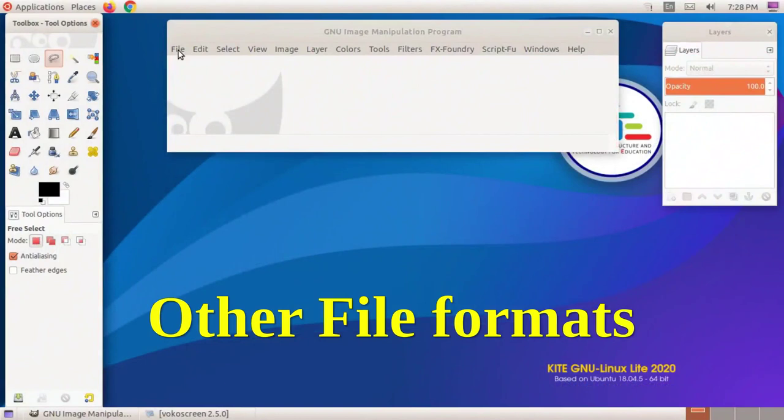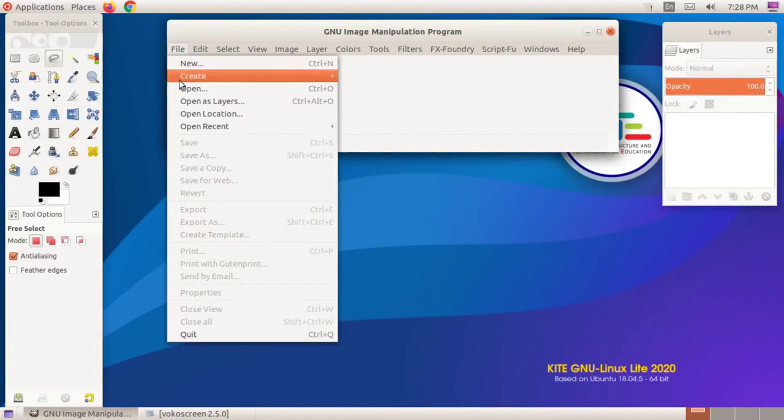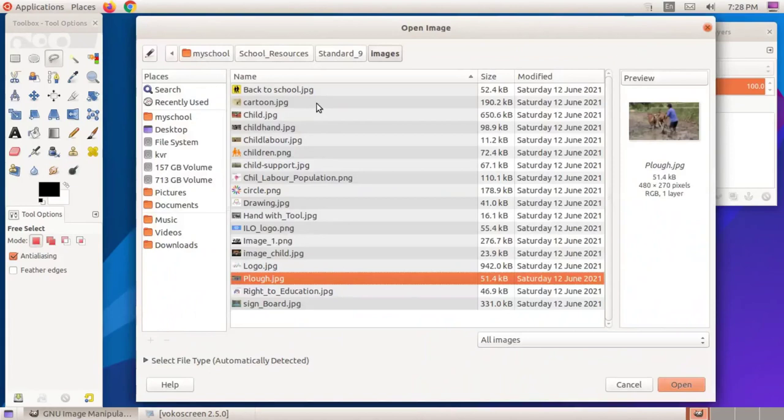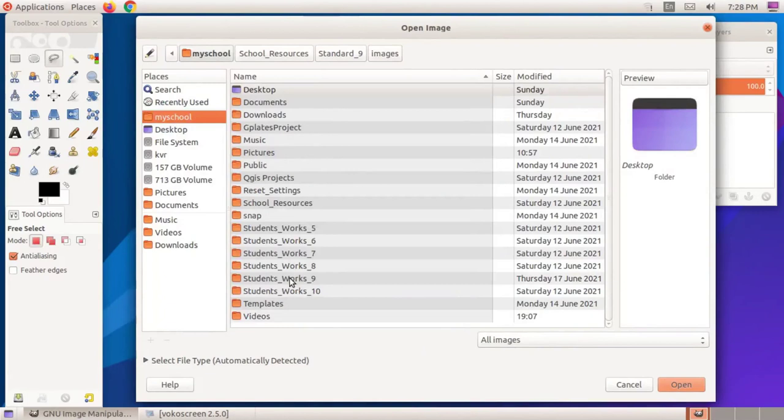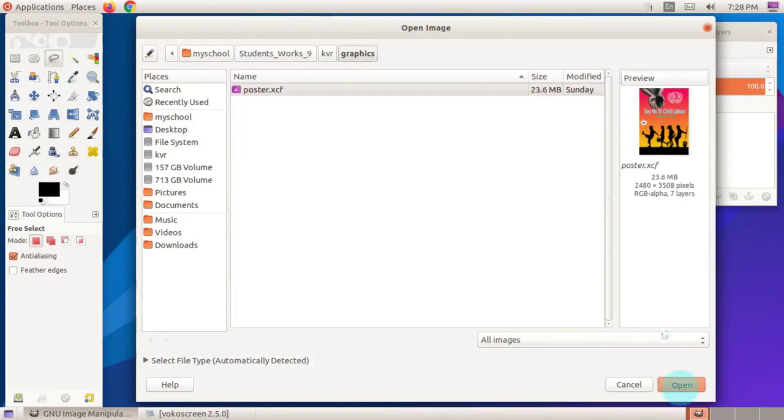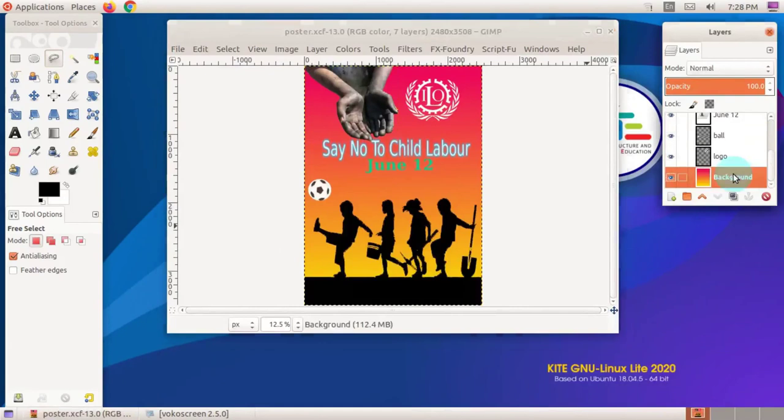Change a file format. You have already been told that products made with GIMP software are saved in .xcf format. That is the default file extension of the GIMP software. For example, when a poster we create needs to be used for other purposes, its format needs to be changed.